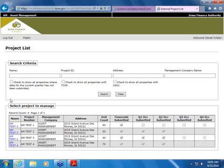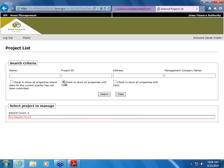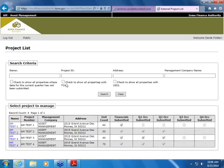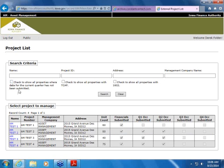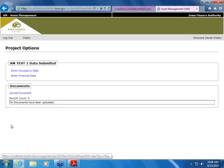We also have some checkboxes — ones for projects I haven't submitted, and projects that are either TCAP or 1602. Most of the projects we'll be dealing with are not TCAP or 1602, but those projects are certainly very important as there are more requirements involved with those two types of projects. So first, we'll go into a test project — that first one, please.